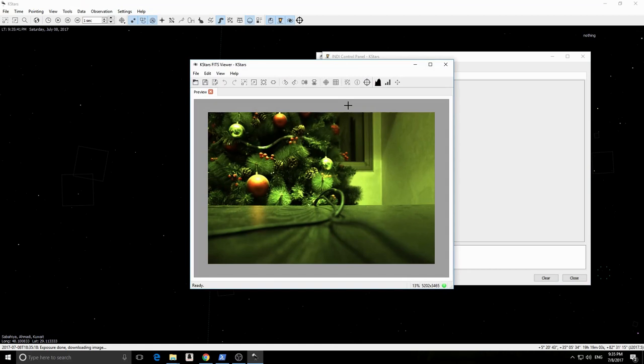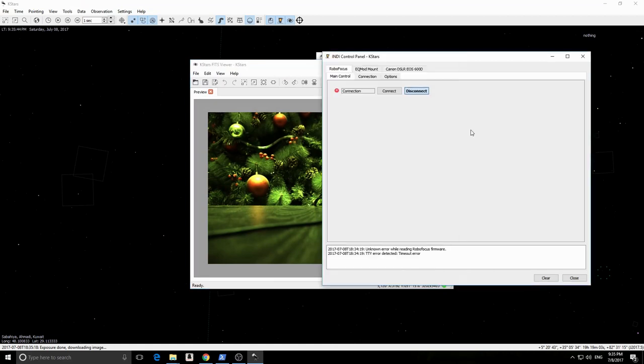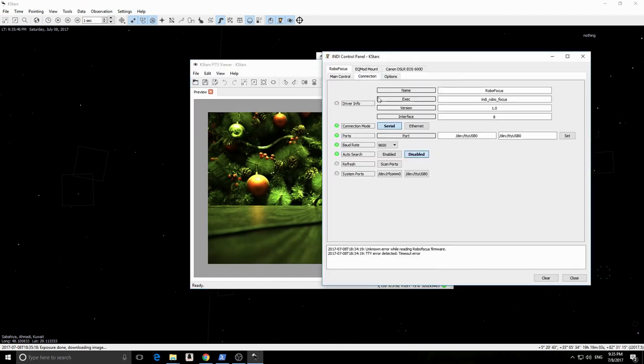Now the camera image is loaded and displayed in KSTARS FITS Viewer. Over at RoboFocus connection settings in the INDI Control Panel, we see that the port setting is correct since the only serial port available besides the Bluetooth serial port is TTYUSB0.